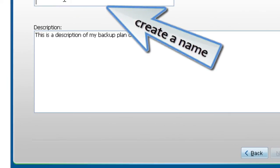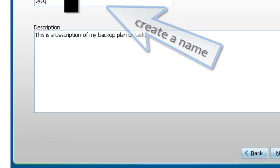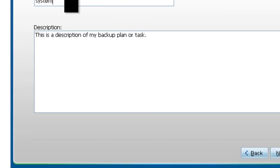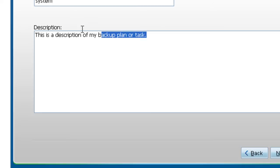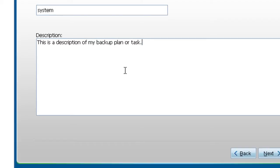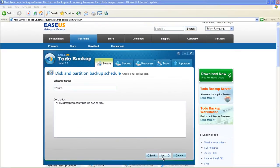Create a name for the schedule backup. You can also write some description about this backup. Click Next.